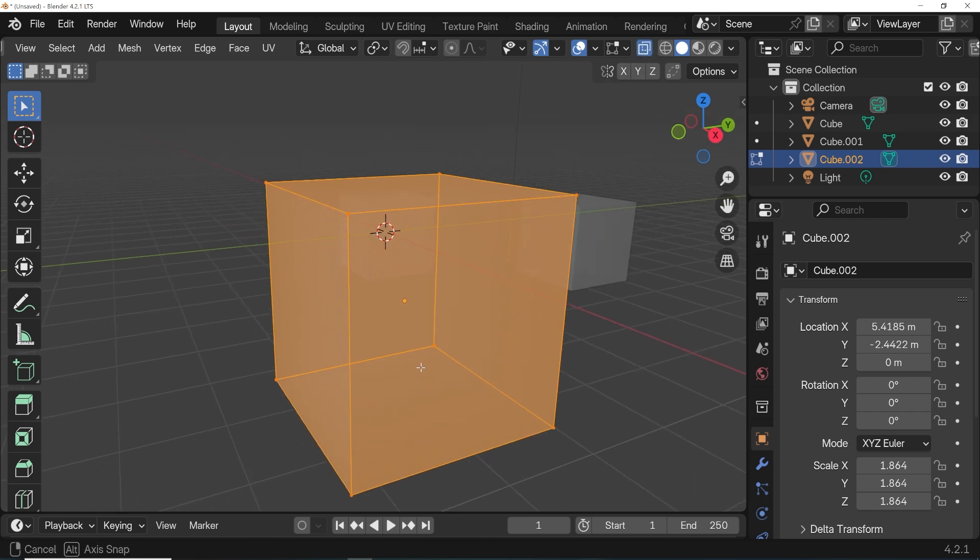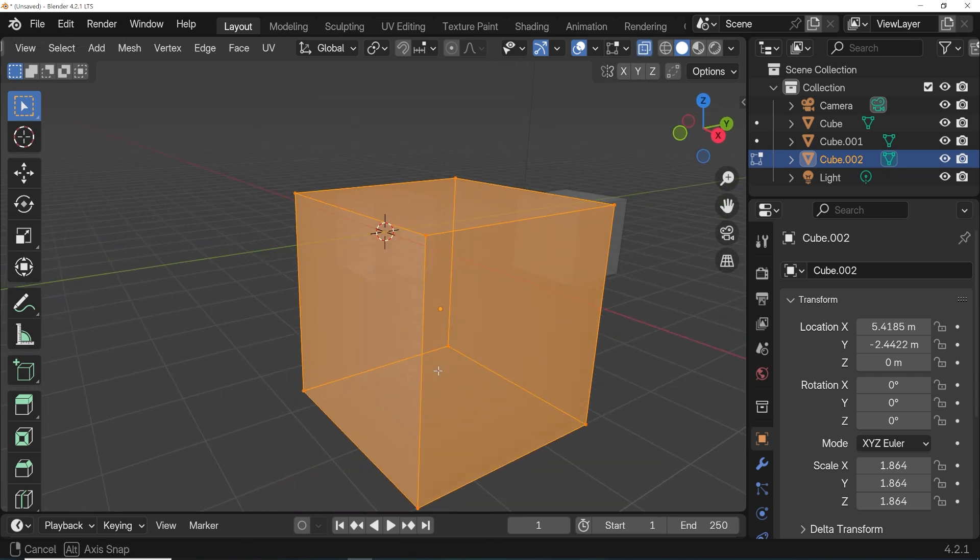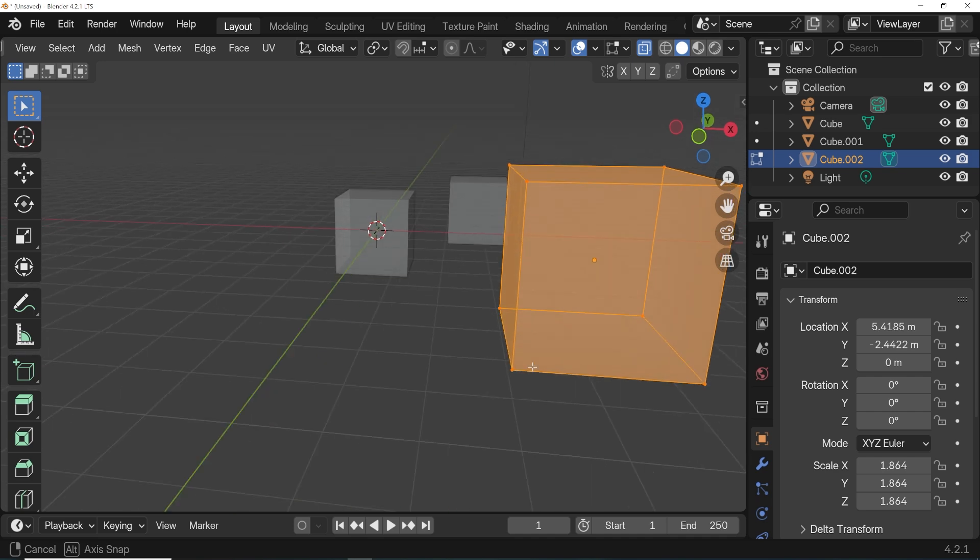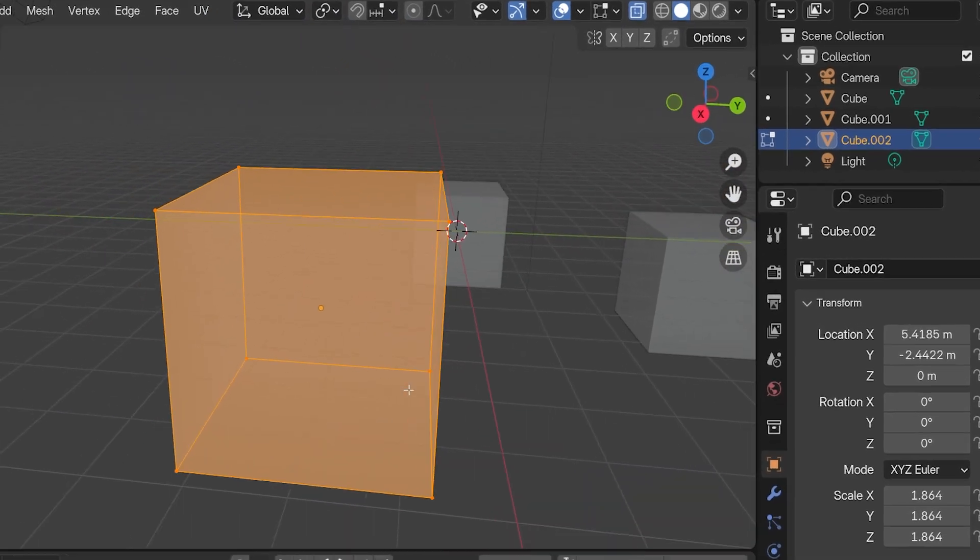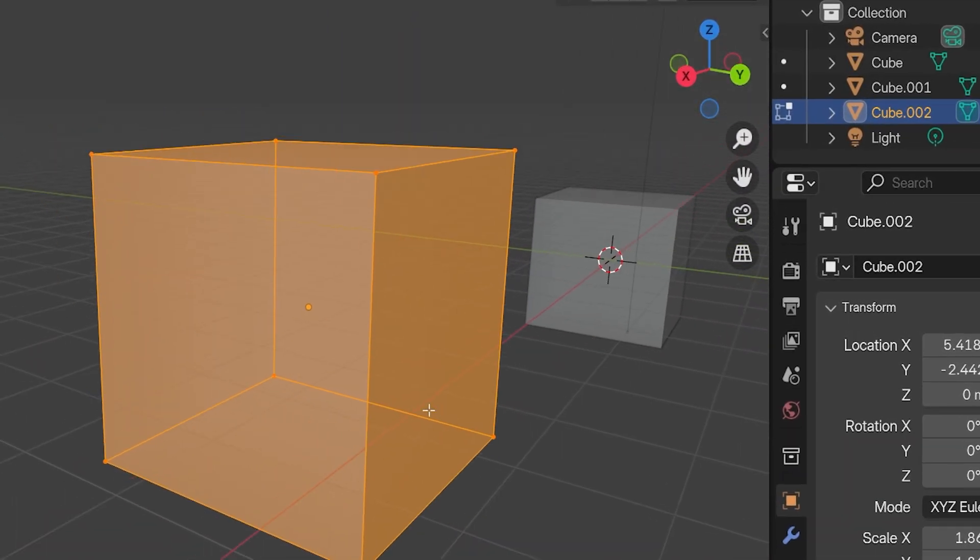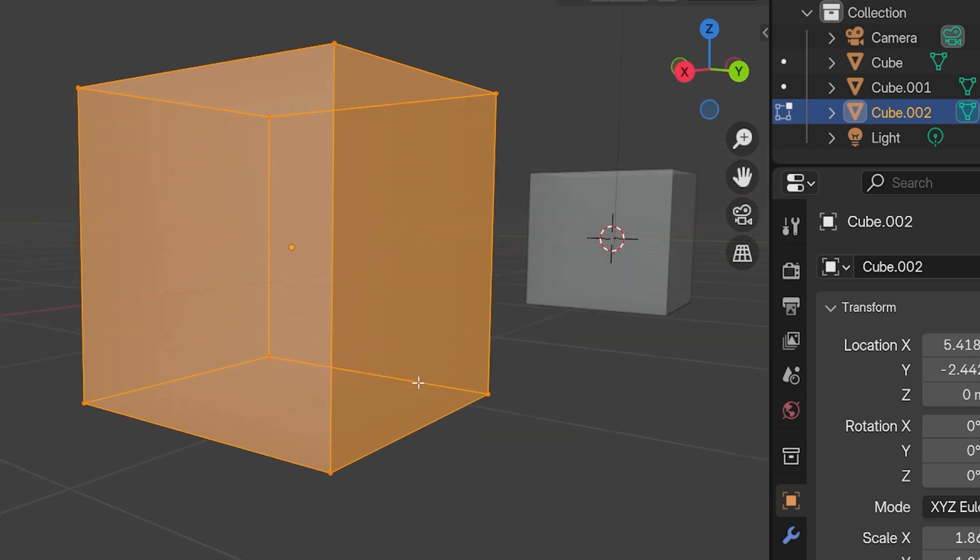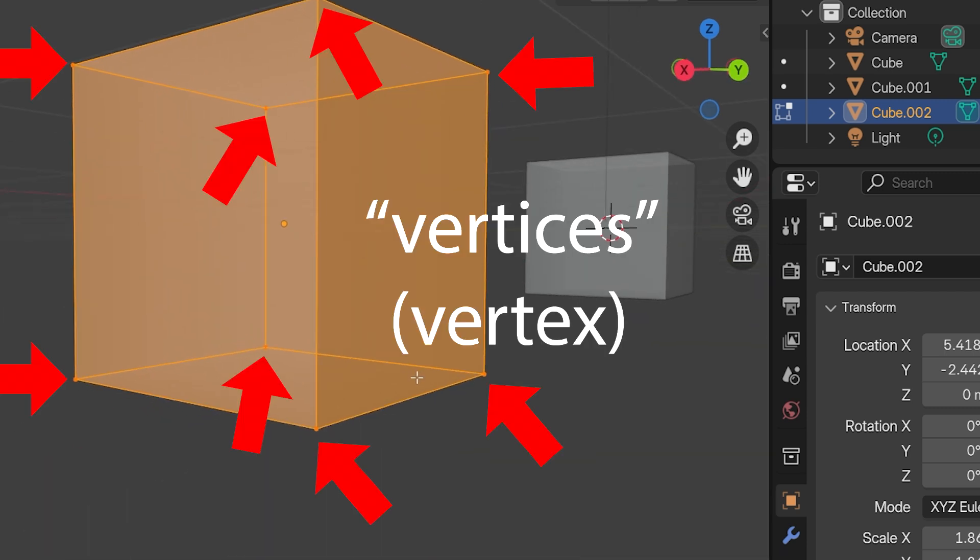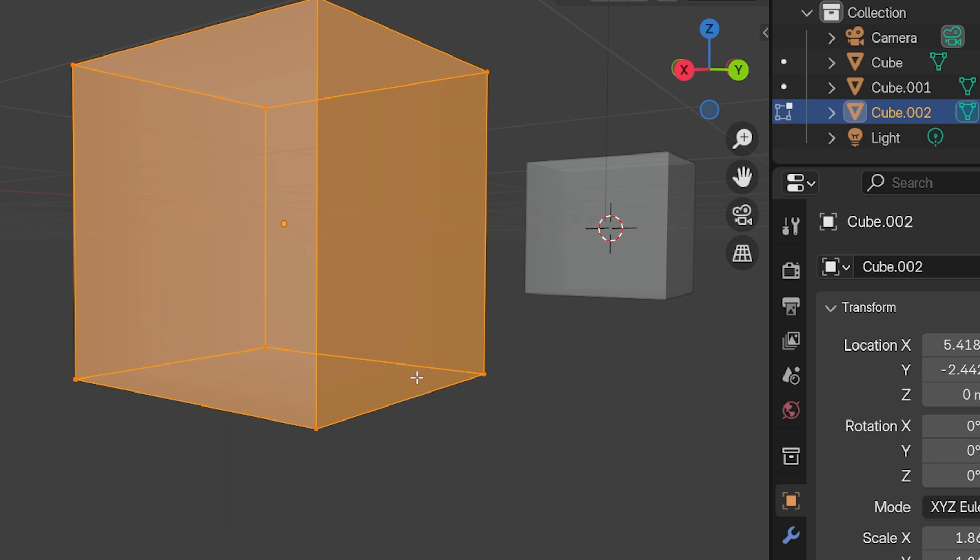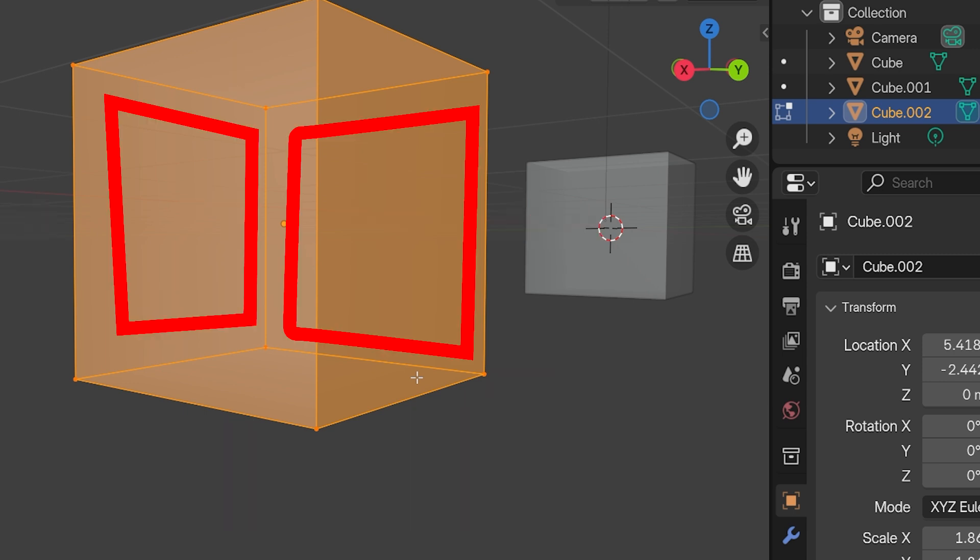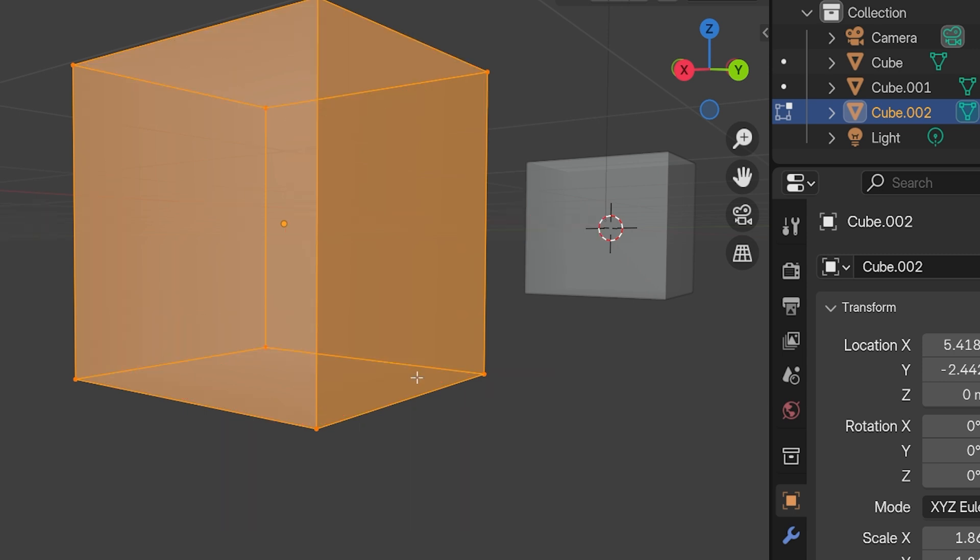The default cube is a specific type of object known as a mesh object, and going into edit mode displays the points, edges, and faces that make up the object's 3D mesh. This simple cube has eight points, known as vertices, connected by 12 lines, known as edges, and together they form six flat planes, which are called faces in Blender.